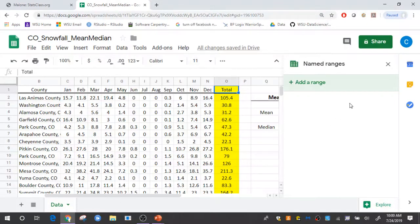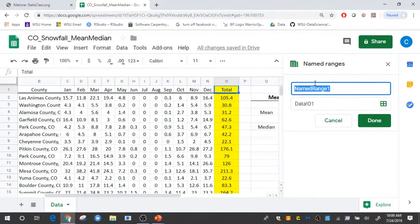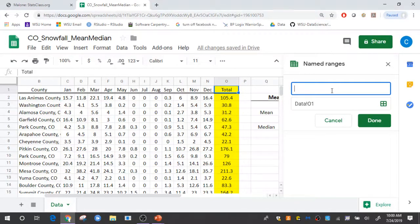In the upper right hand corner of your sheet you'll select add a range. I need to give that named range a name so I'll call that total snowfall amounts.